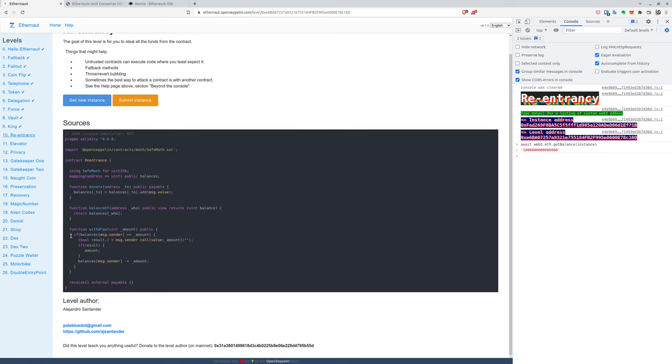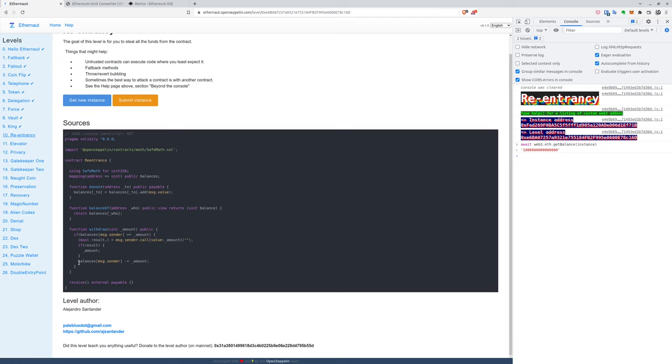And here, if you are proficient in re-entrancy problems, you can see that we start sending money to the message sender wallet before taking the money from his balance mapping.